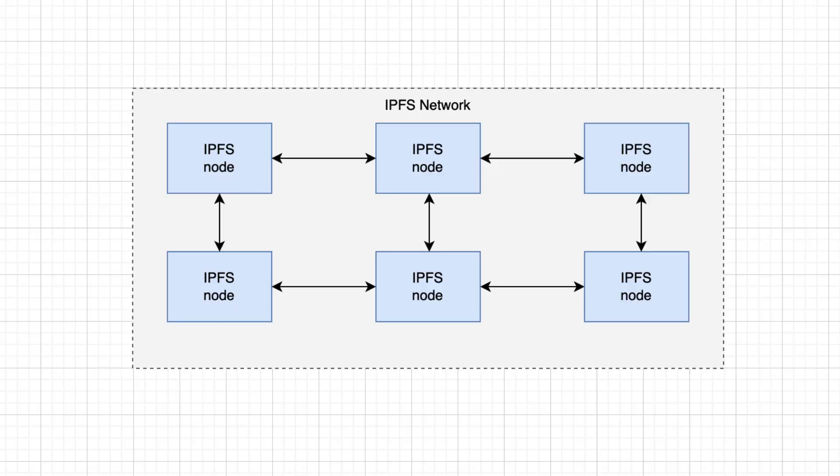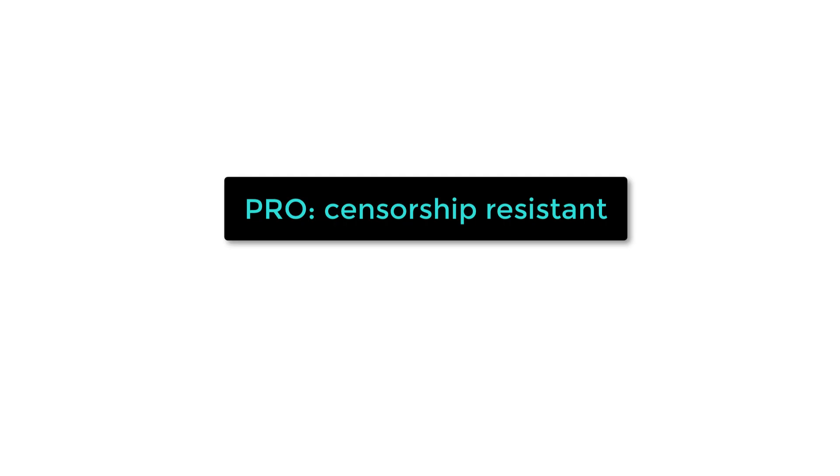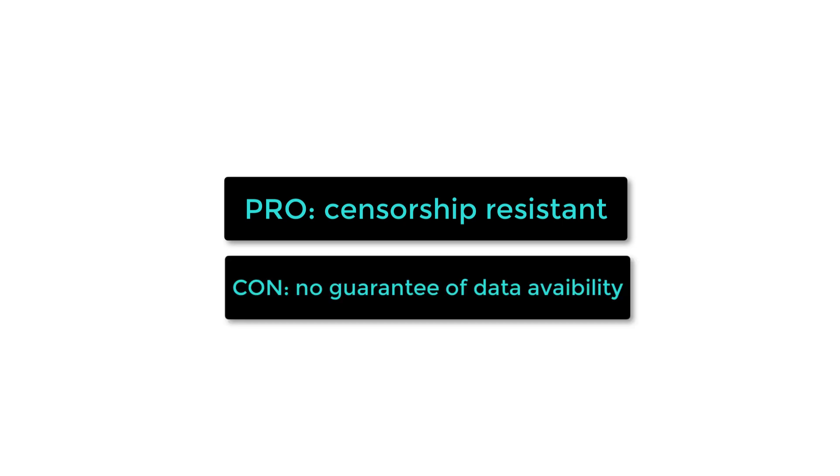With IPFS, you can store any type of file on a public network of computers, also called IPFS nodes. Contrary to centralized storage like Amazon S3, on IPFS there is no centralized point of failure which makes it censorship resistant.